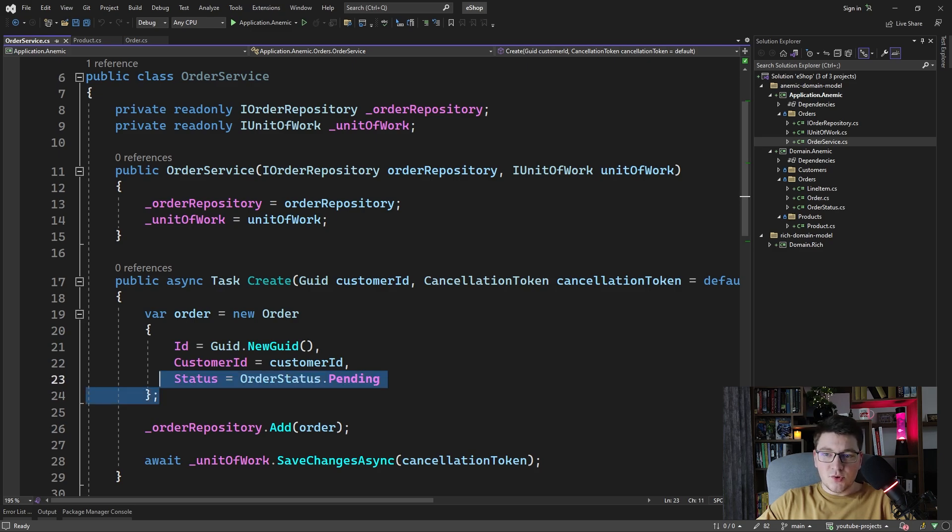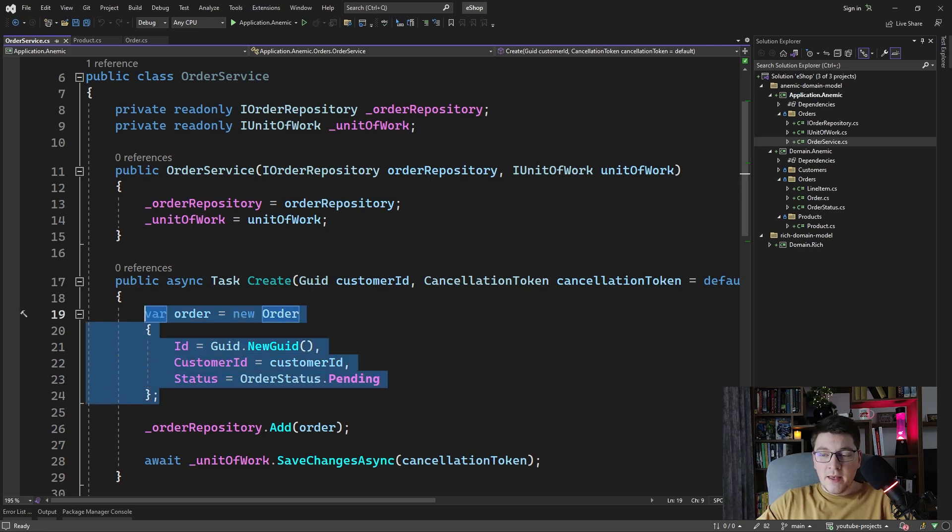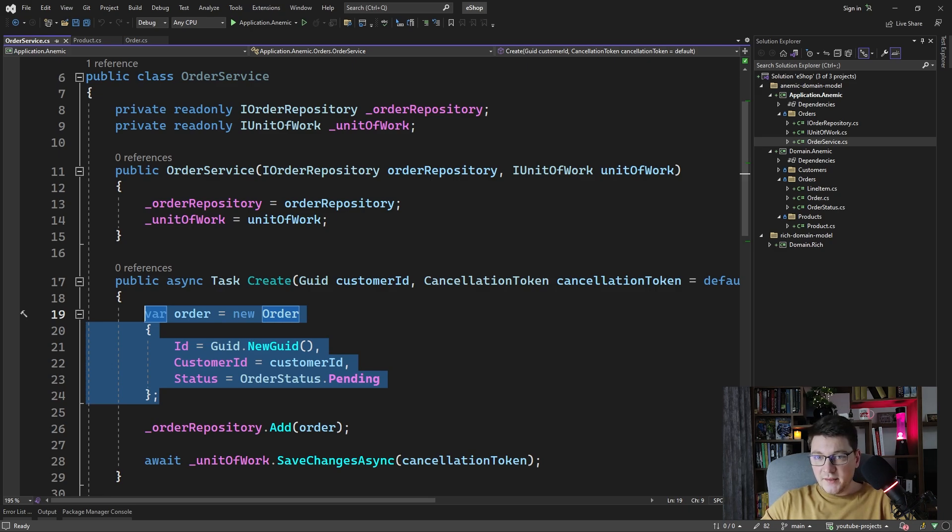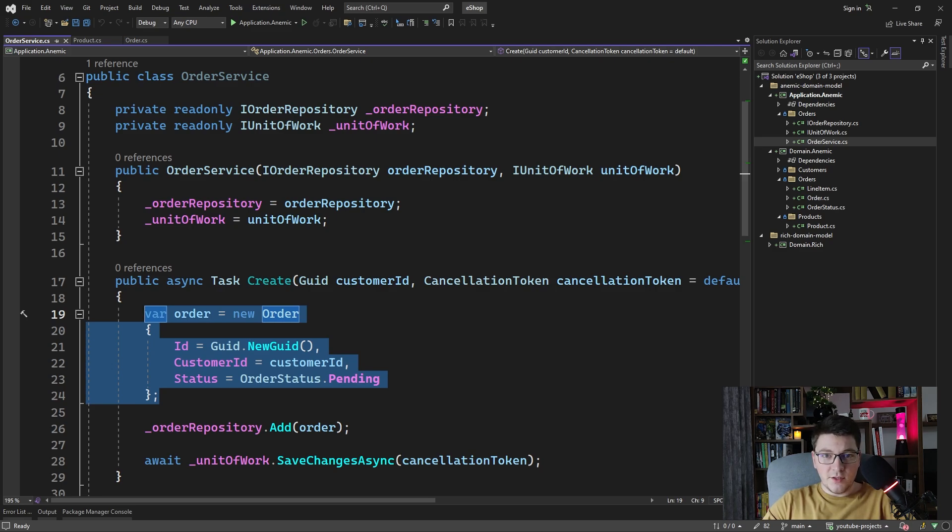This is your typical use of an anemic domain model and it's very common in CRUD applications, which is not so problematic, but it's problematic in applications that have very rich domain logic.